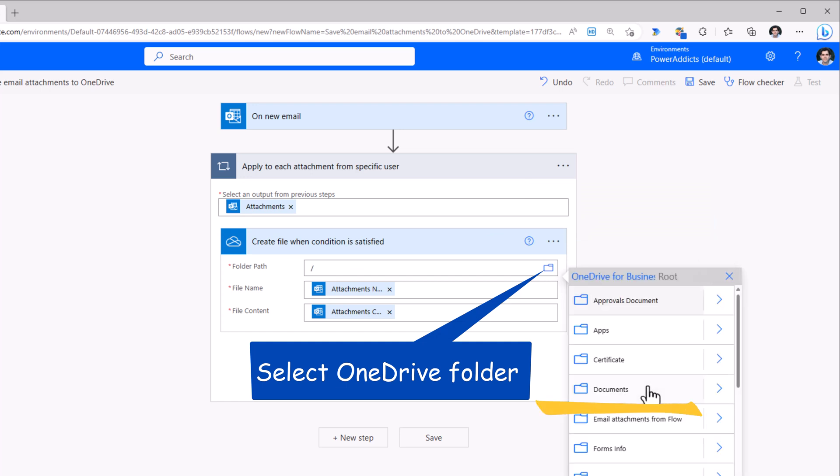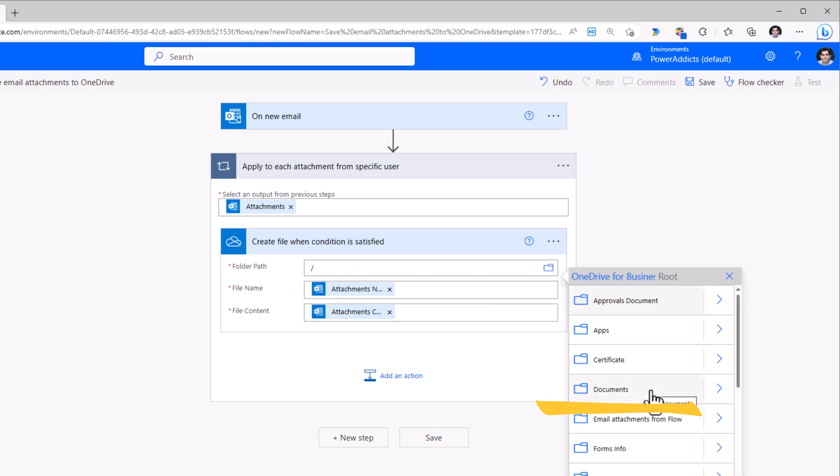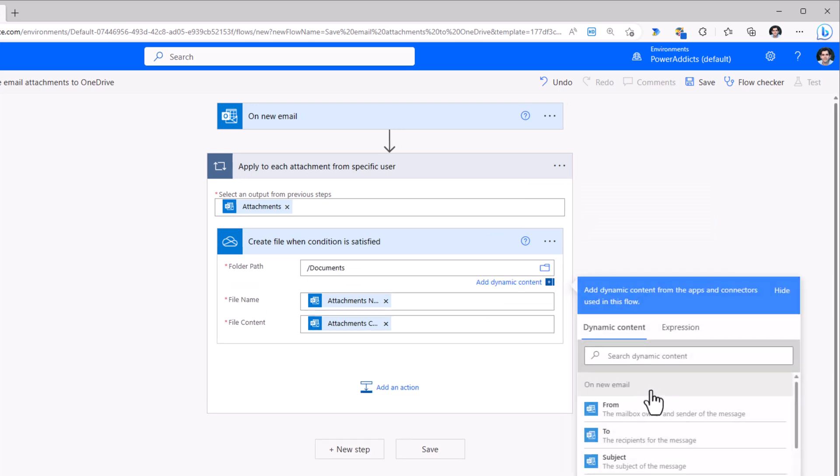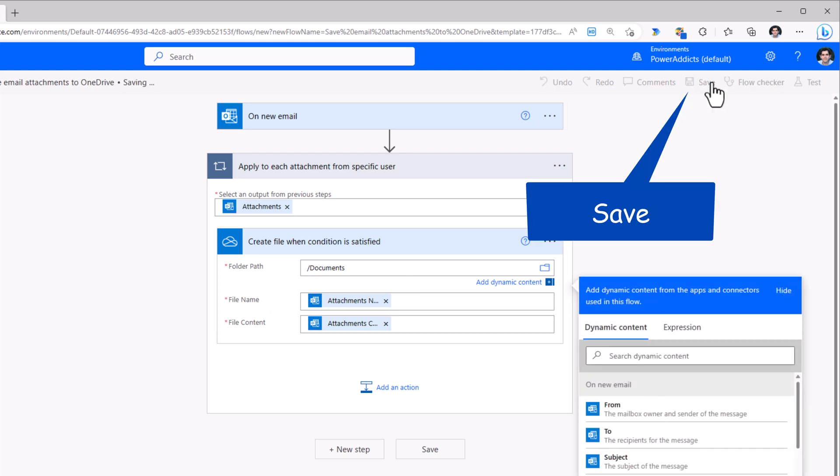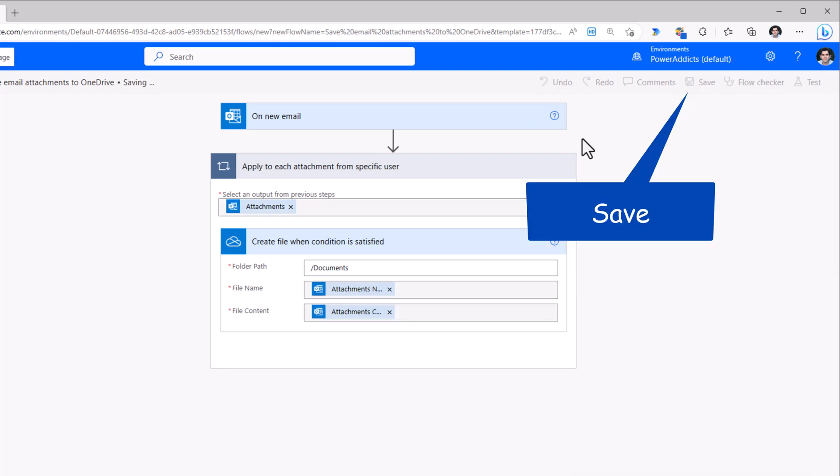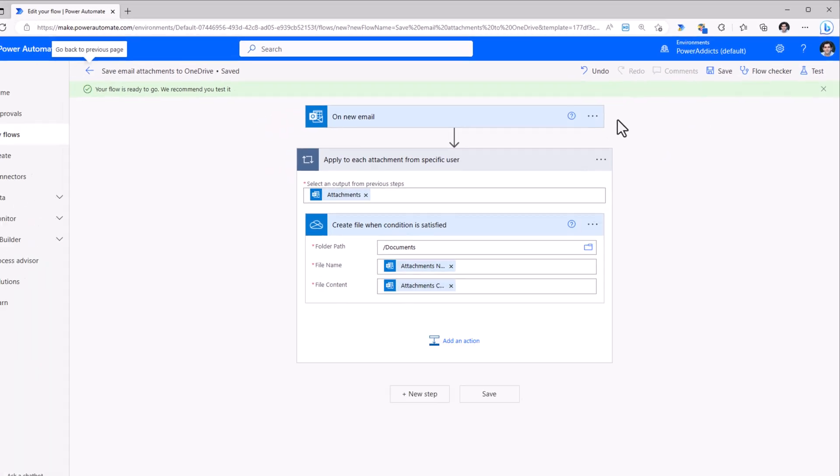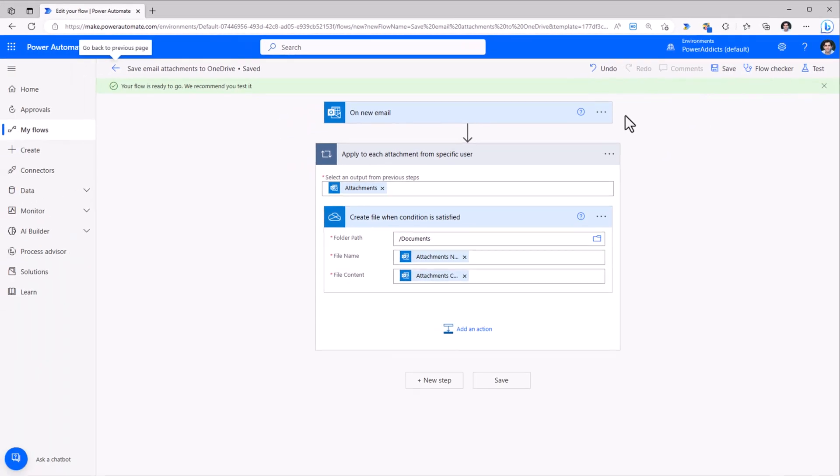In my OneDrive called Documents, I'll save my flow. The flow is saved.